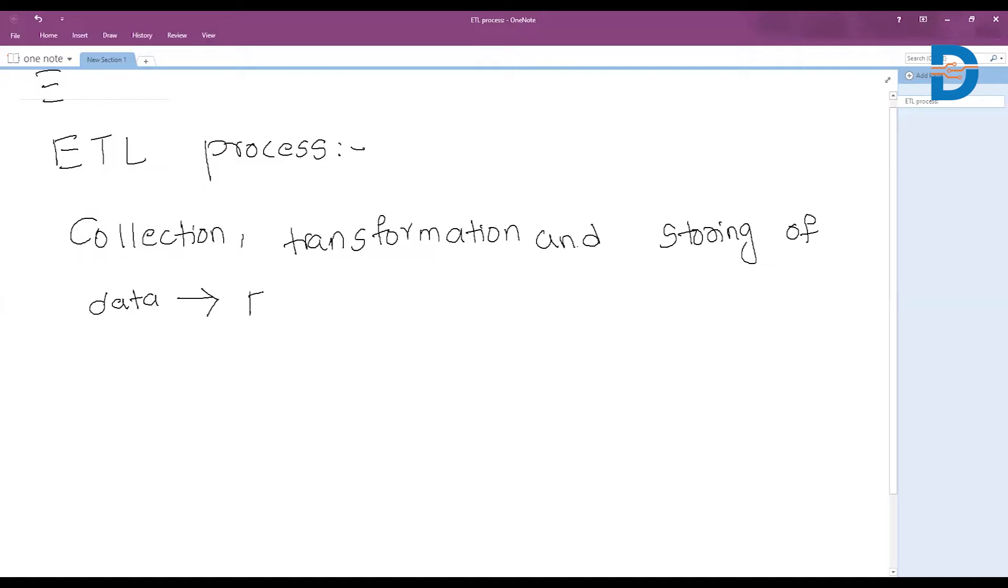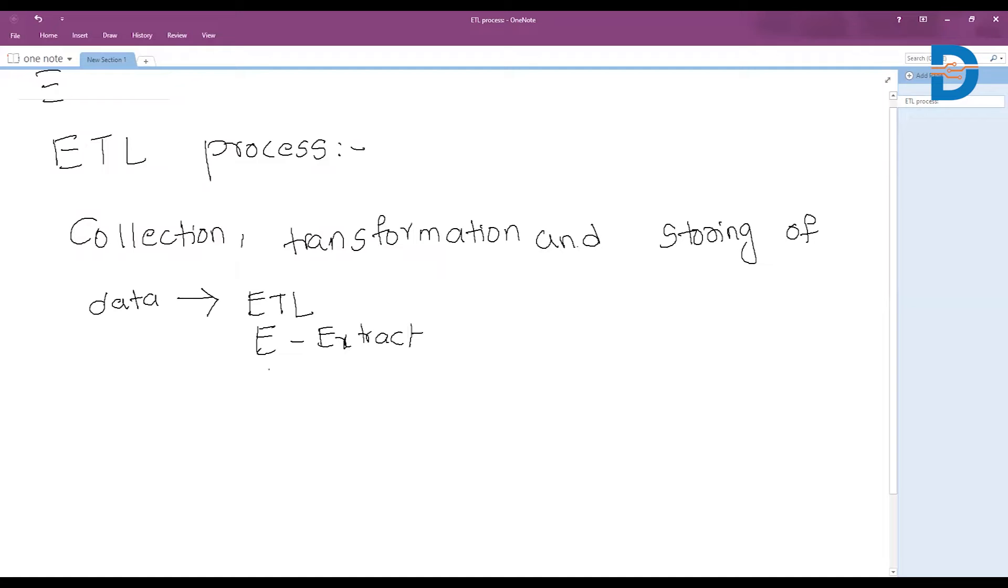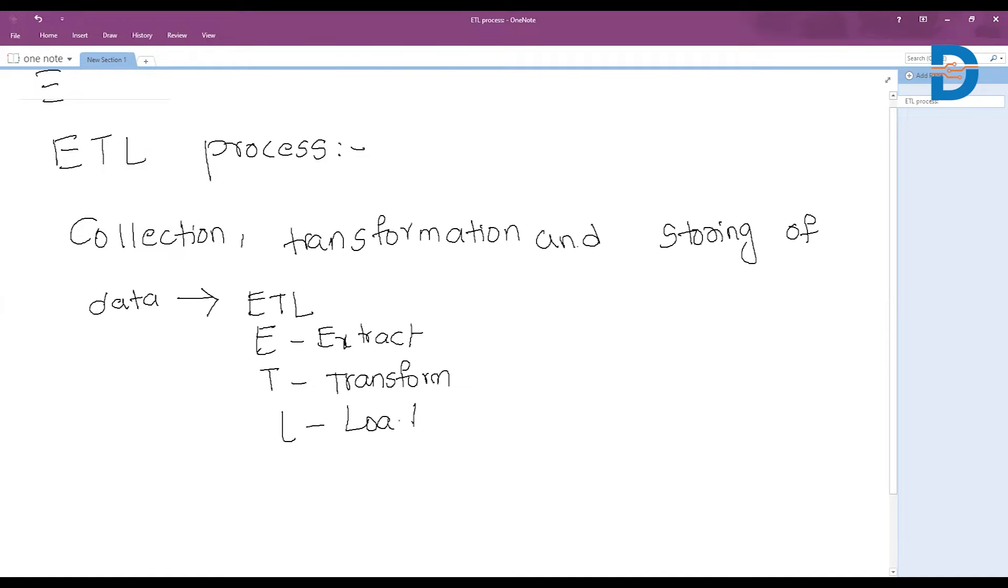What is meant by ETL here? E means extract, T means transform, and L means load. The ETL process is commonly used for extracting data from various sources.